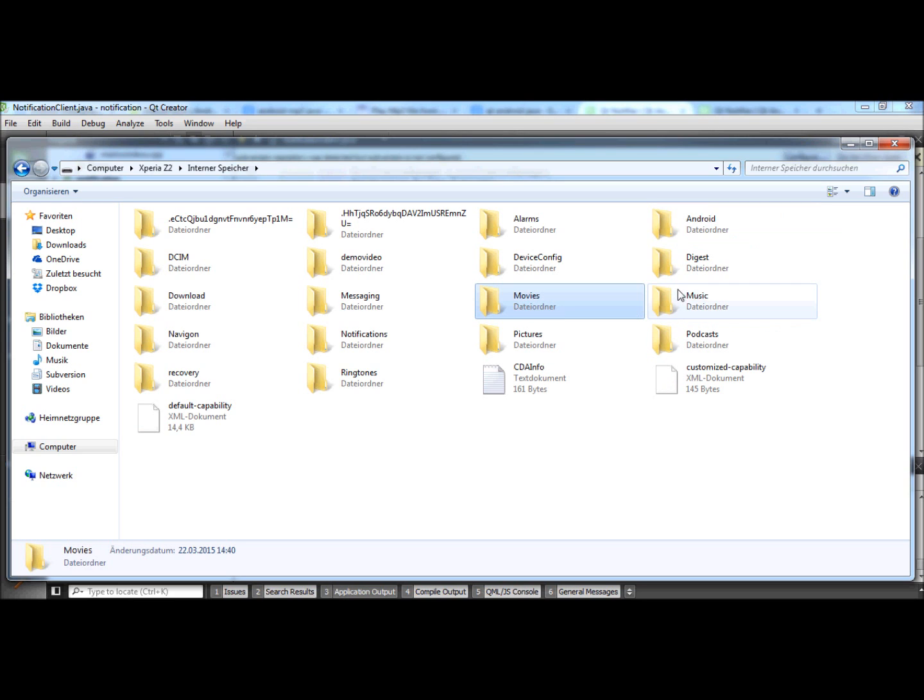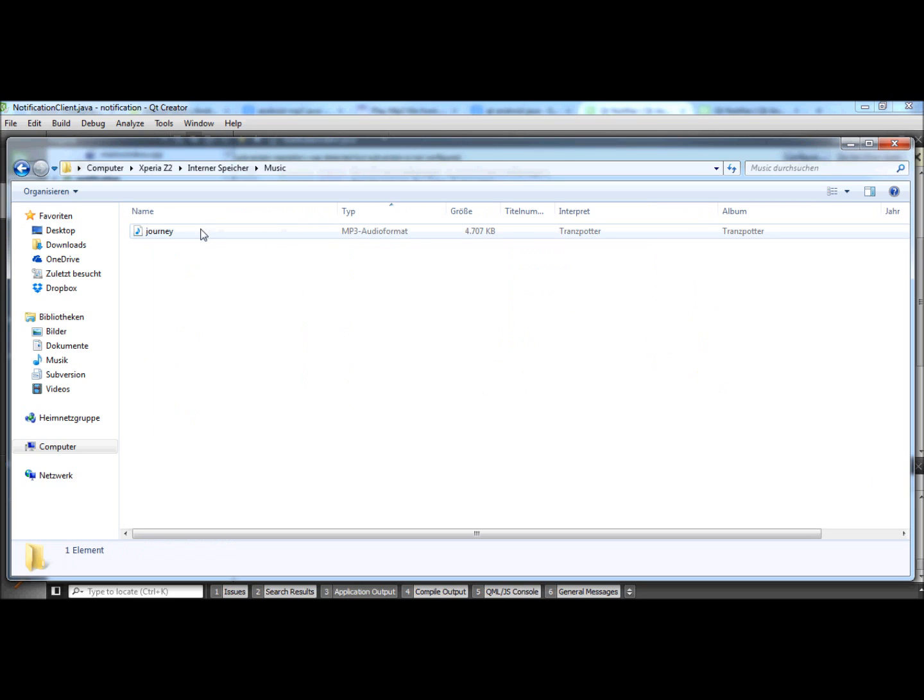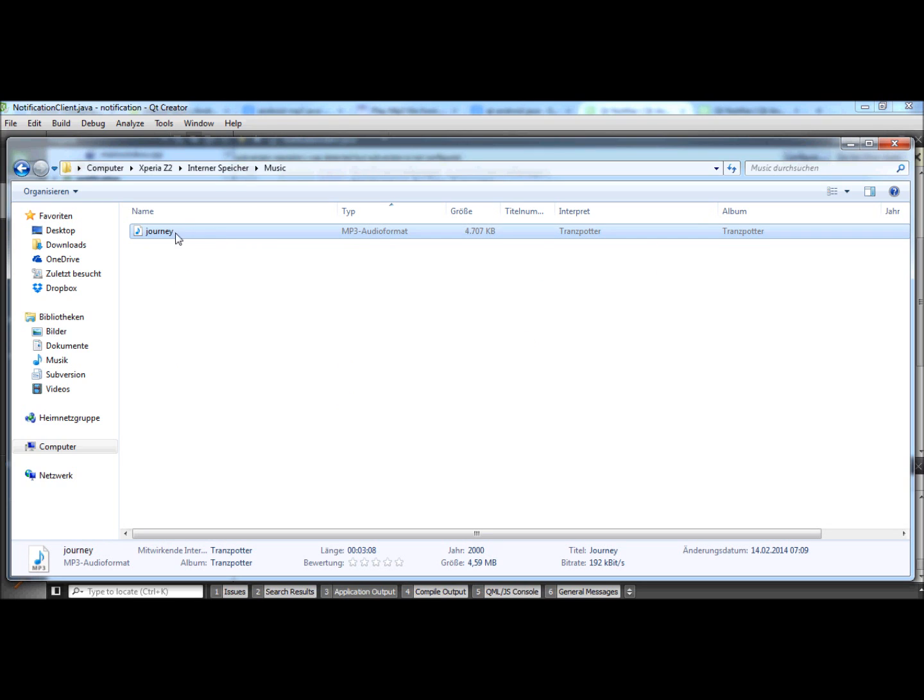Okay, here are movies and music. And for example this will be the MP3 file I want to play.